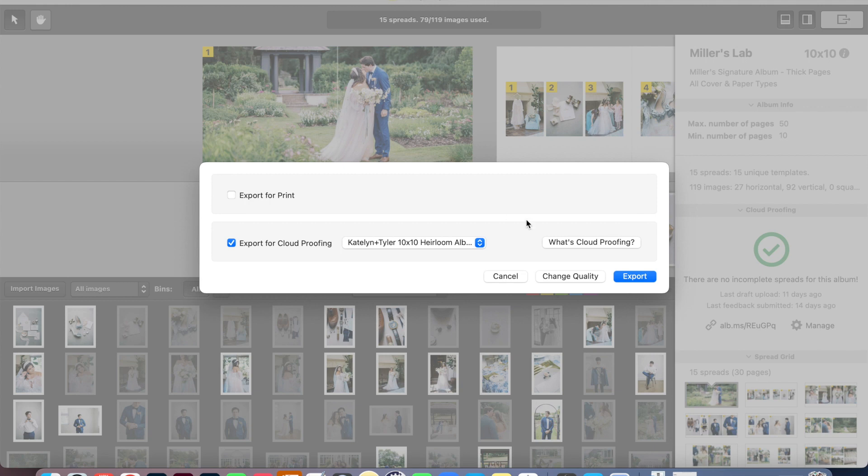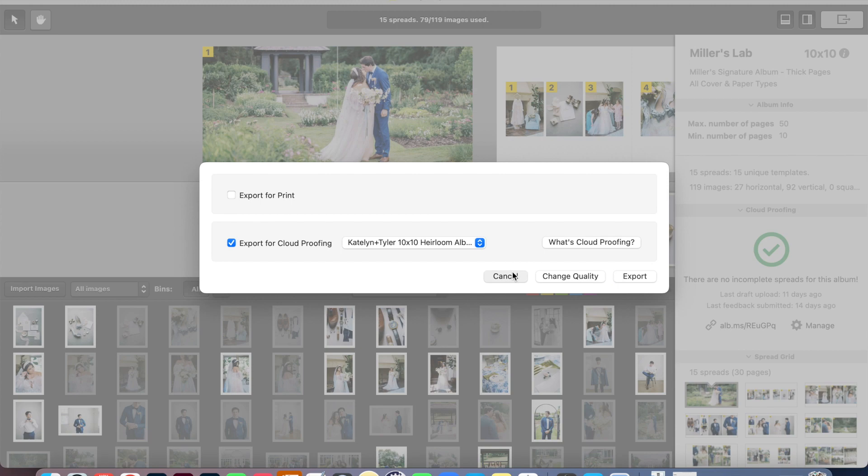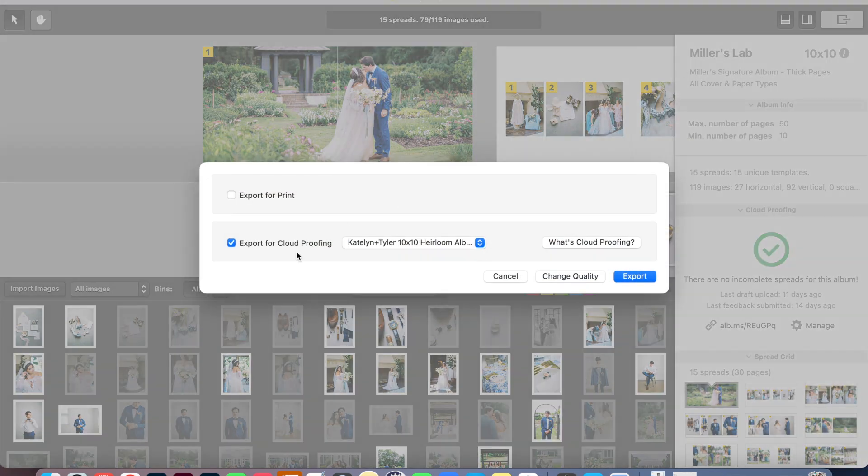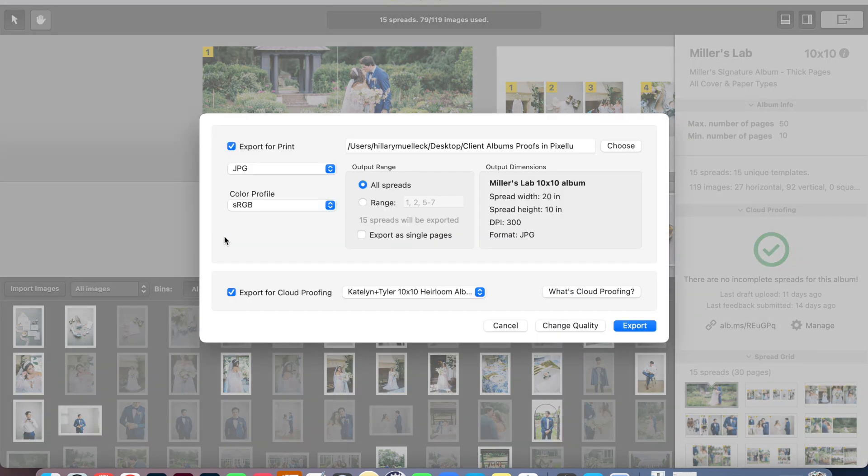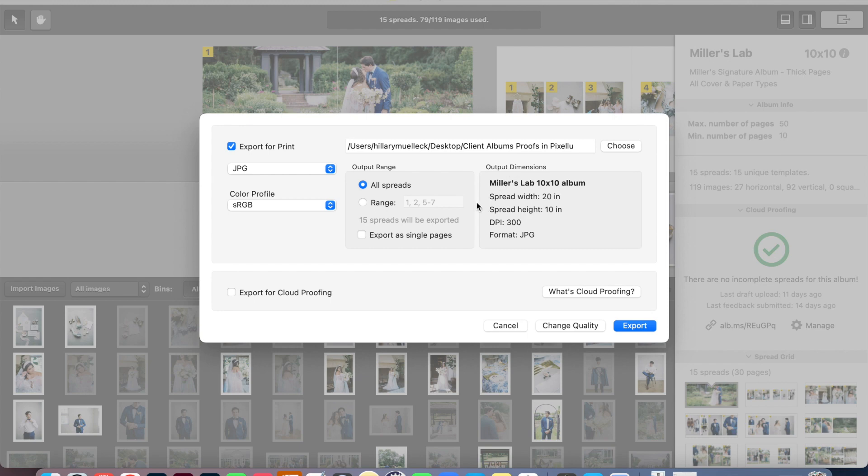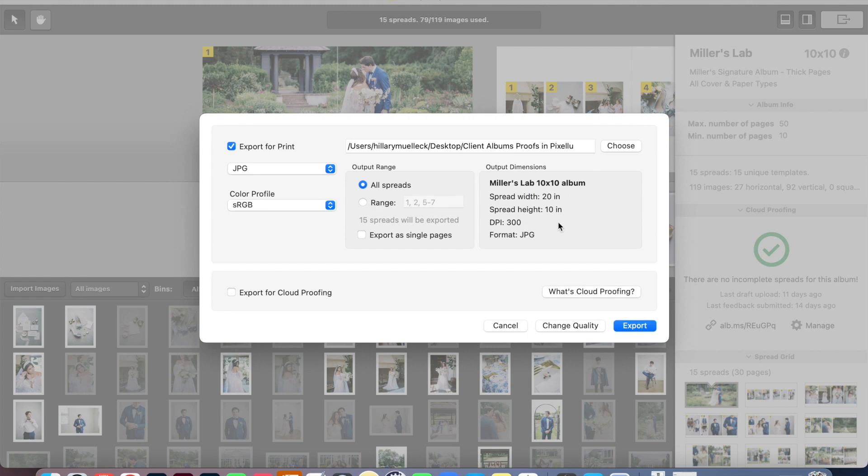And then once it's been approved for print, I can come up here and click this. And instead of clicking export for cloud proofing, I can just click export for print and I can save each of these spreads on my computer. They're saved into JPEGs. And then when I go into the Miller's Lab website to print it, I can just upload all of their spreads and order it and select their preferences for fabric on the outside, preference for what they want written on their album. And it is literally shipped to them within a week. It's so great. So that is how I export my albums and end up ordering them.